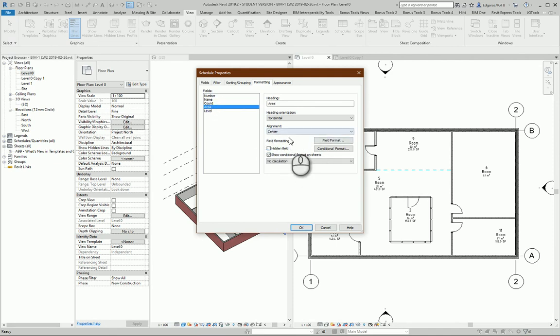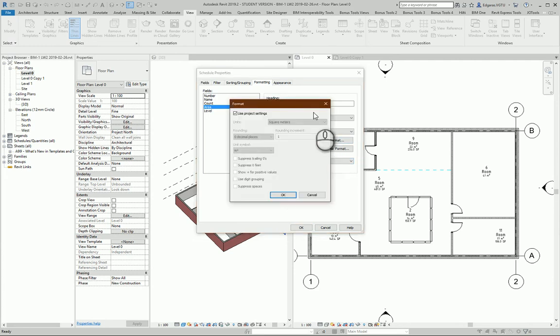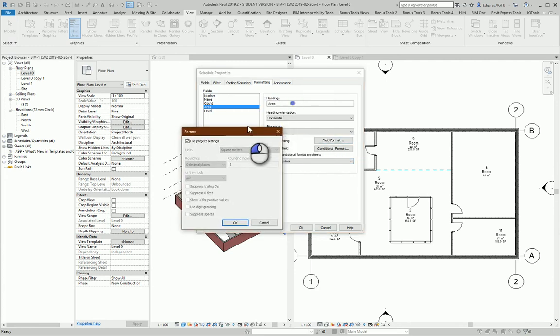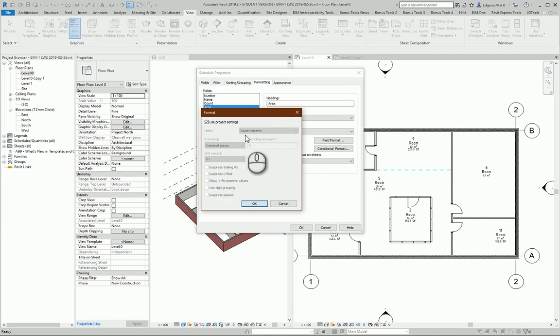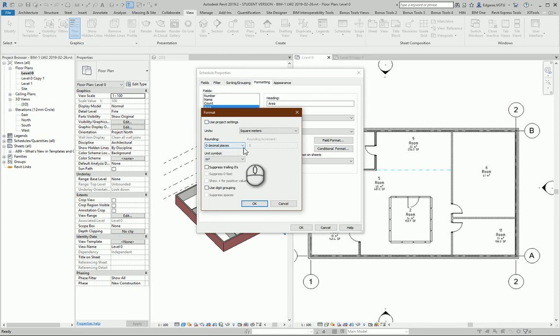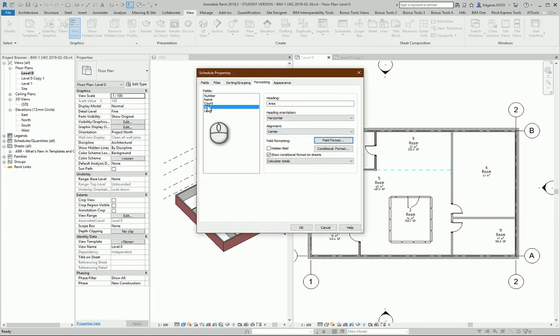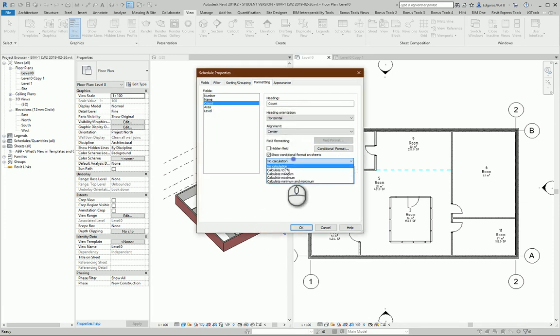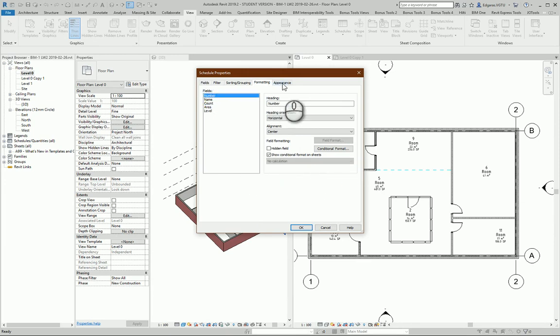In Area I want to calculate totals. I select Field Format and check if it's calculating square meters. OK. You can uncheck this parameter, and let's say I want more decimal places after my number - let's say 2. I press OK. And for Count, I also want to calculate totals. Calculate Totals - OK.